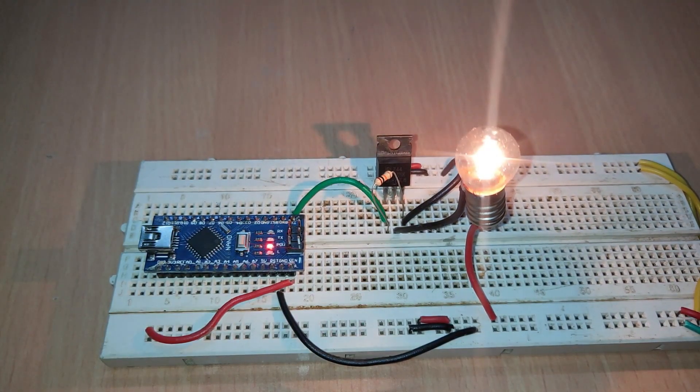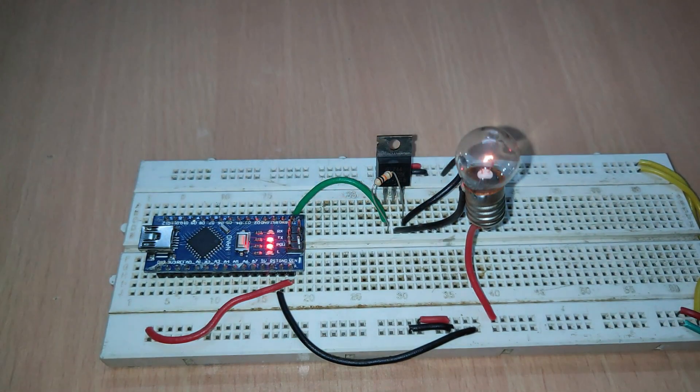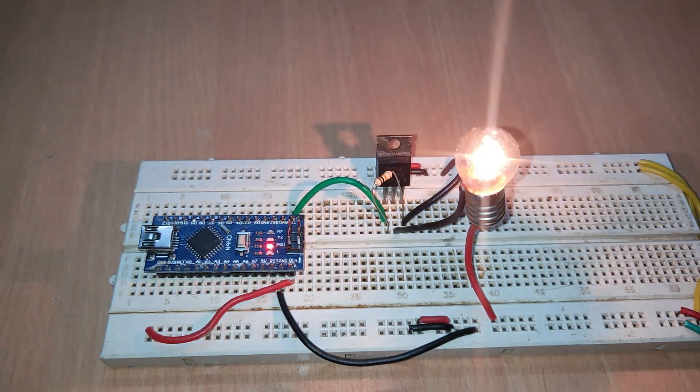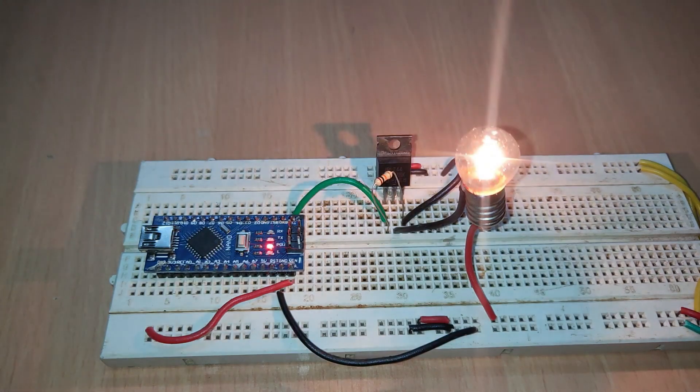In this video, I will show you how to use the MOSFET as a switch to switch a bigger load. Let's get started.